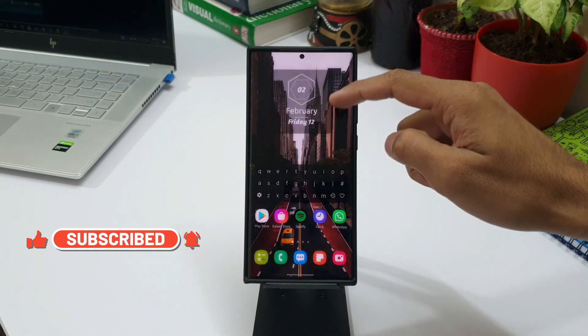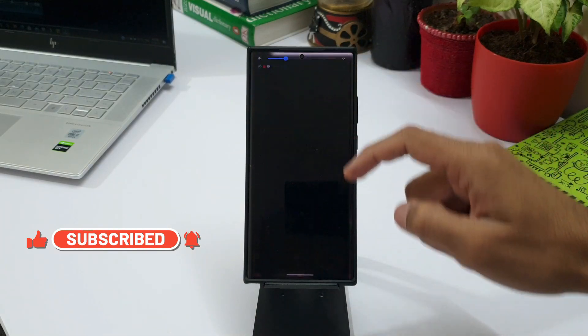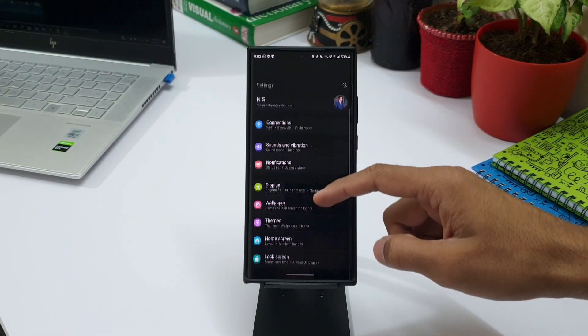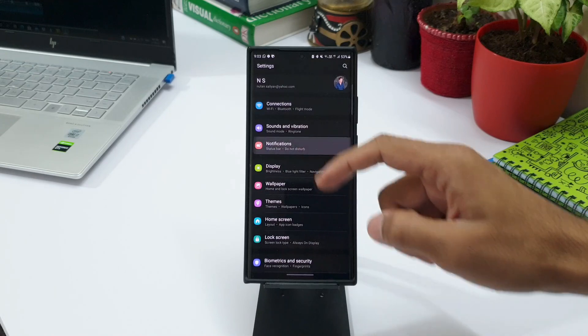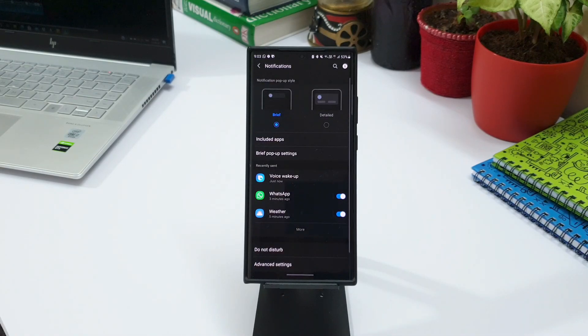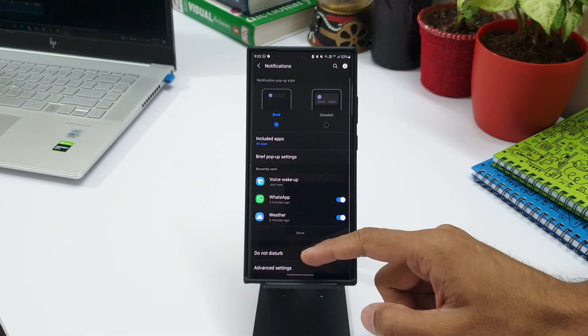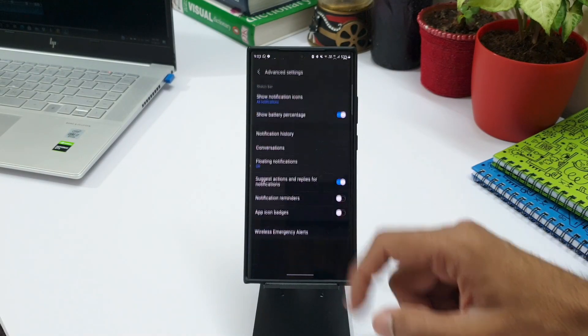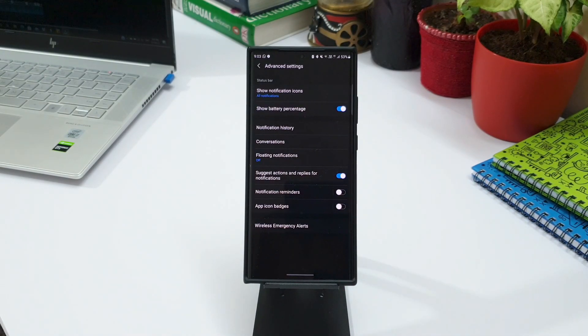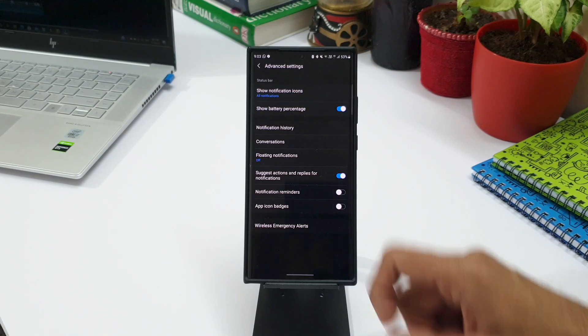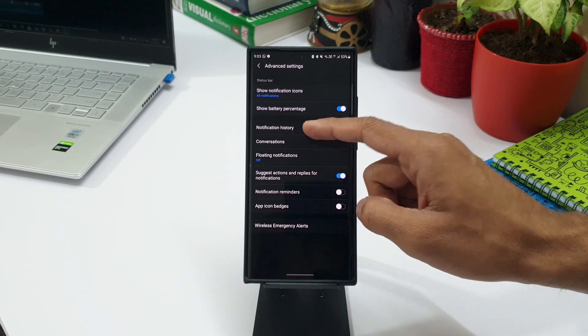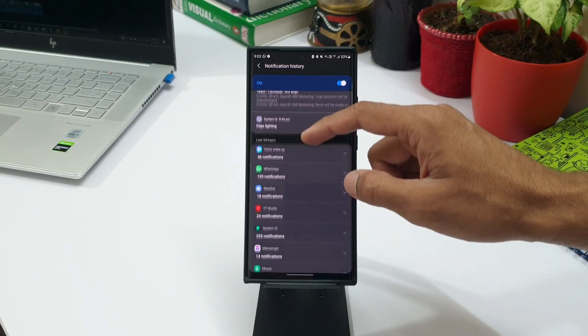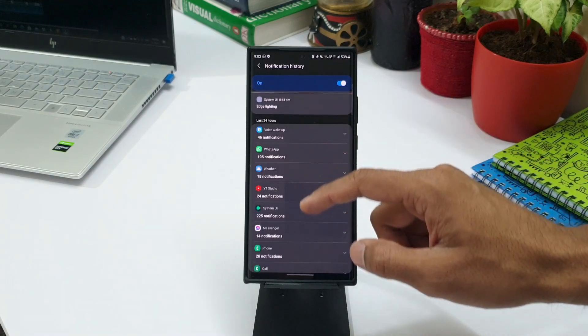Let's go to Settings, then Notifications, scroll down, you will see Advanced Settings here. Tap that. Here you can see Notification History. When you tap on this we will be able to see all the recently dismissed notifications.